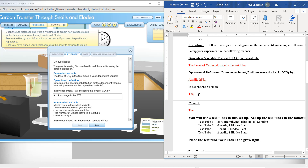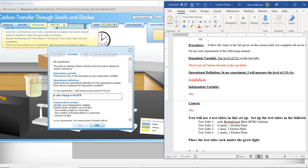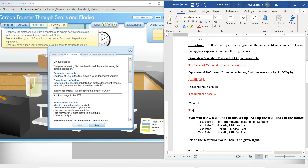The independent variable: identify the independent variable — decide which condition you will test. The options are the number of snails, the number of elodea, and the amount of light. We're going to use the number of snails as our independent variable. So the number of snails is what's going to change in our experiment. Everything else will stay the same except for the number of snails.